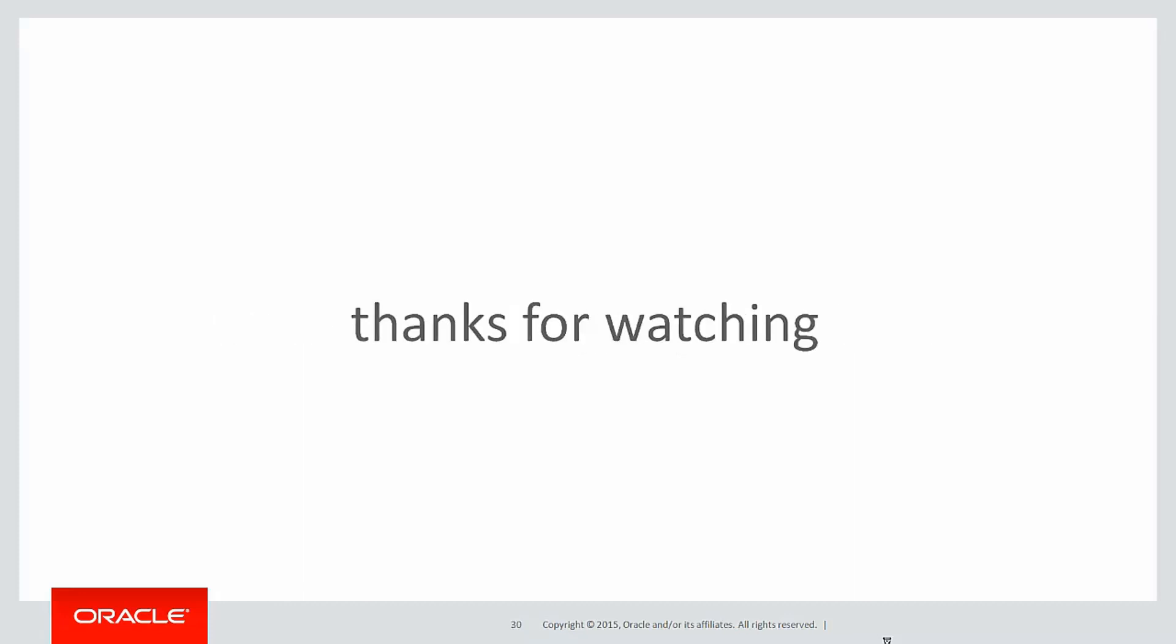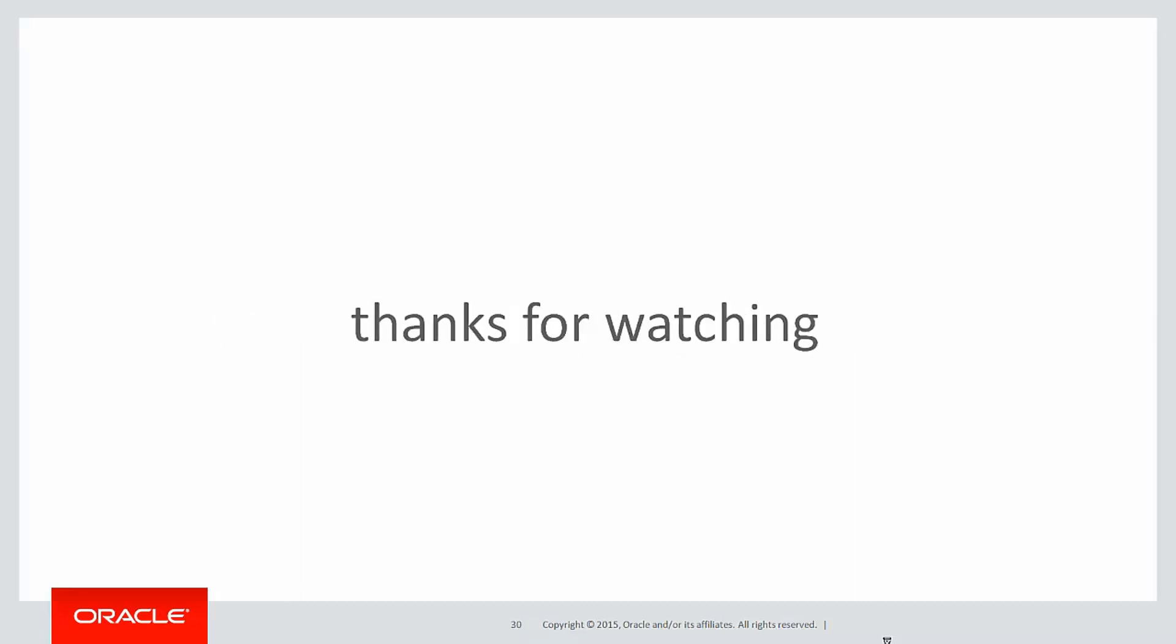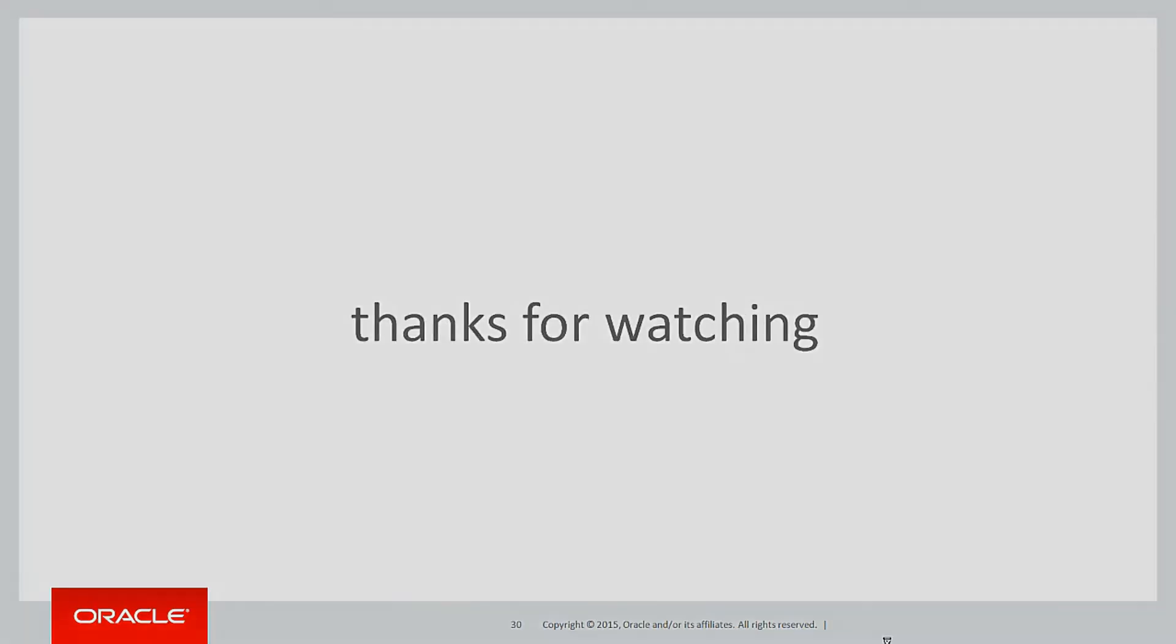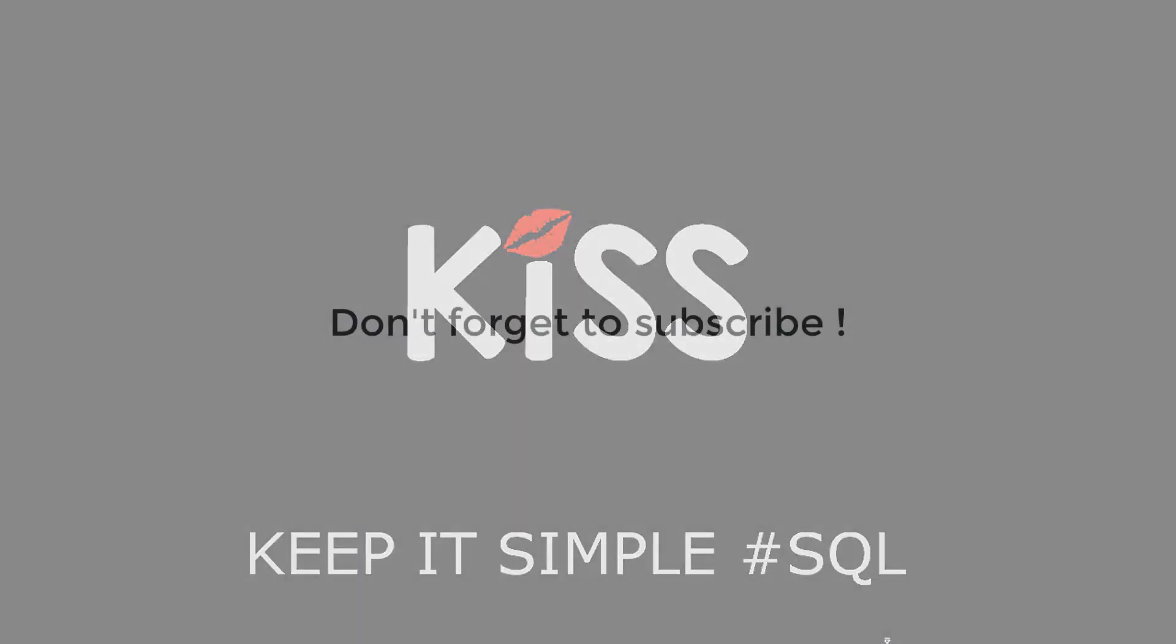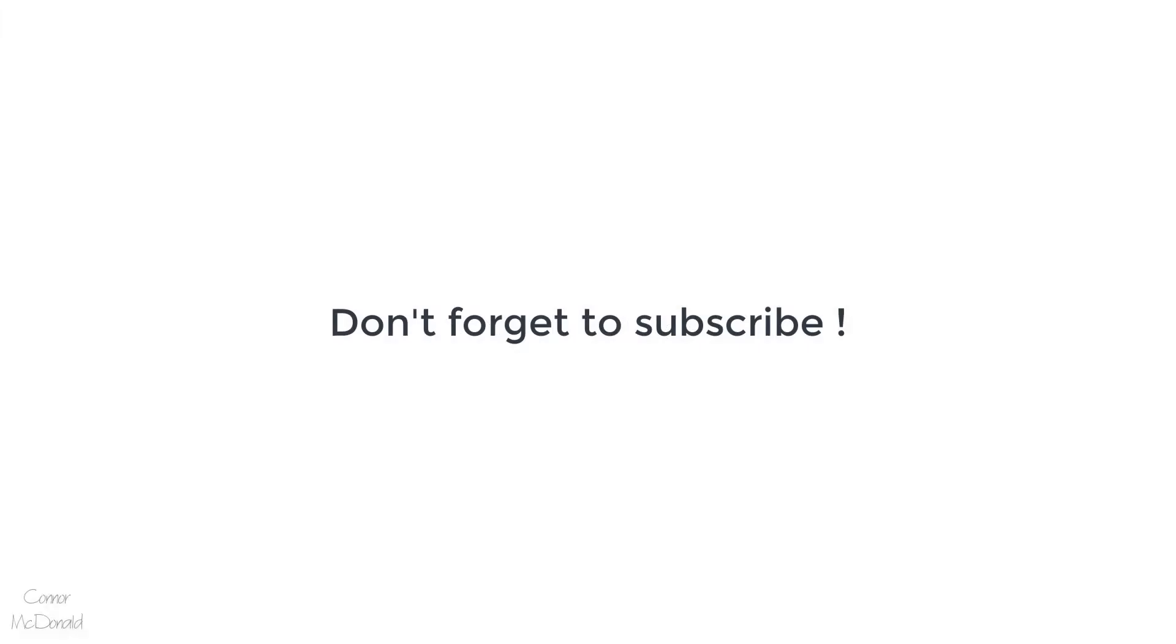But you've had the word of warning. Thank you very much for watching. Don't forget, keep it simple with SQL. We'll see you all again soon. Thank you.